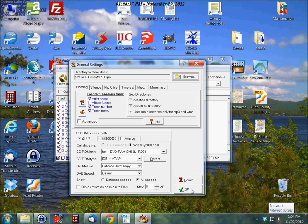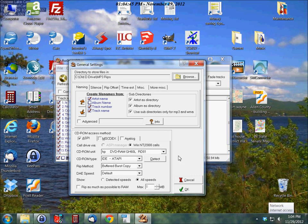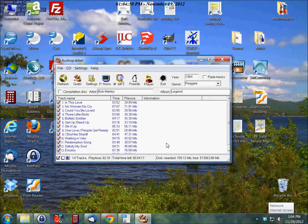So we'll click OK on that and just accept the other default settings here. You can see there's lots of other things you can take a look at and just browse through. But I just usually use the default.